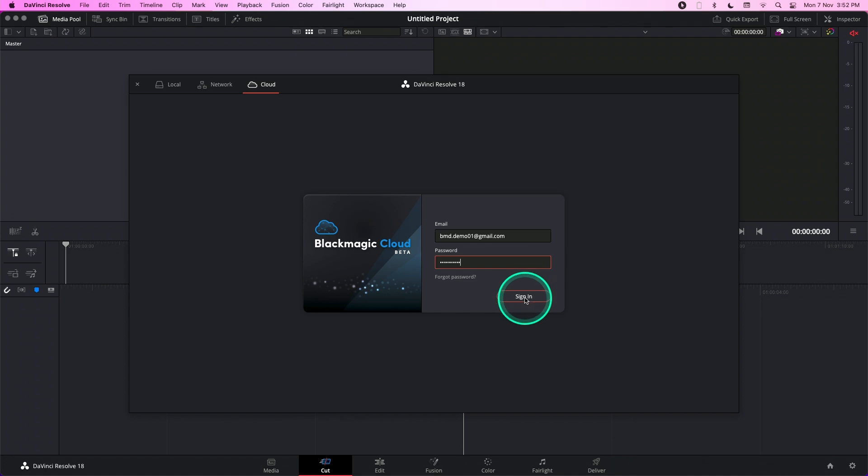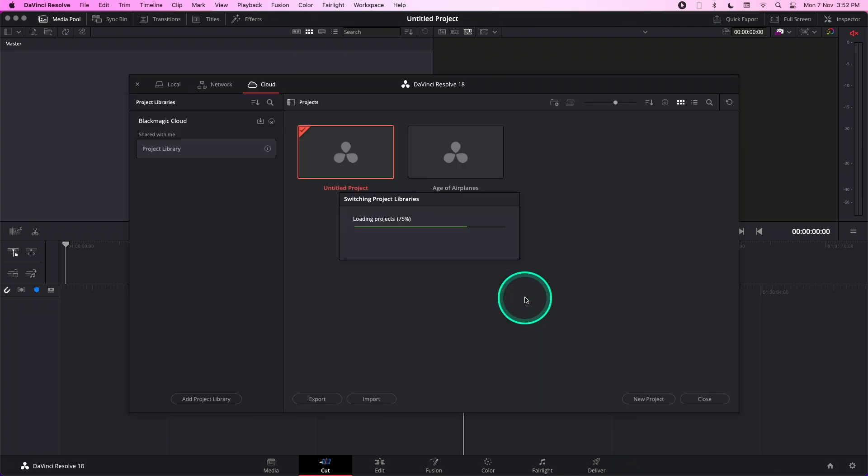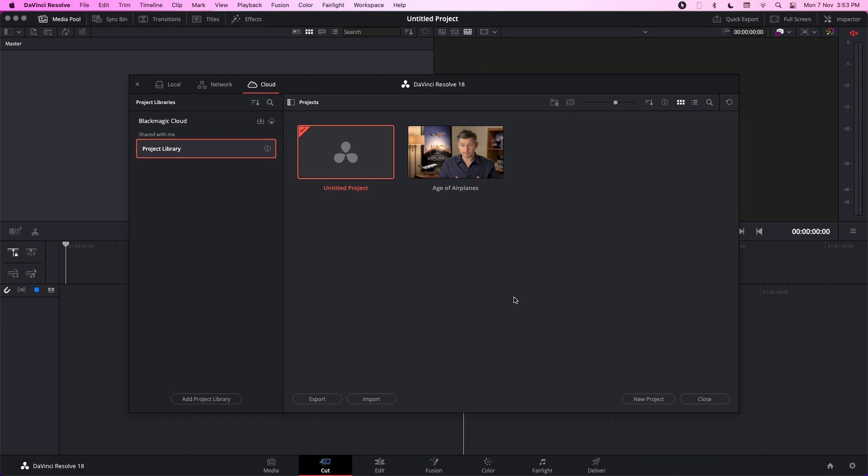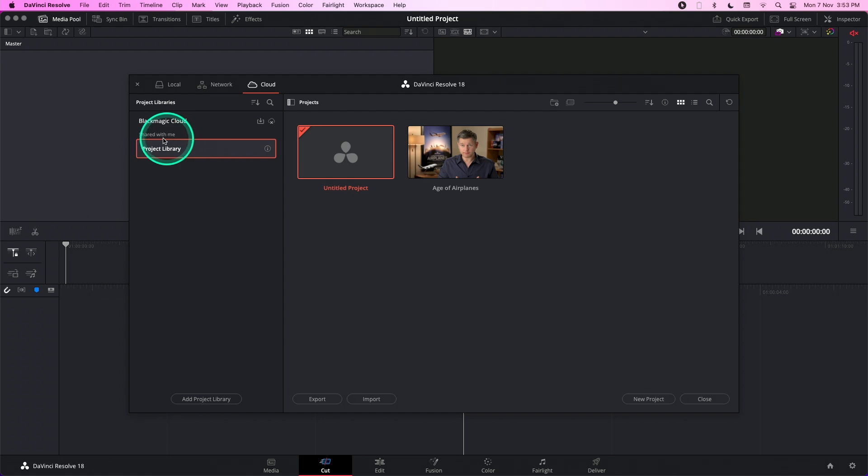Press sign in once you have keyed in your credentials. And over here, you can see under the project library section, under the shared with me category, you will be able to see this project library.